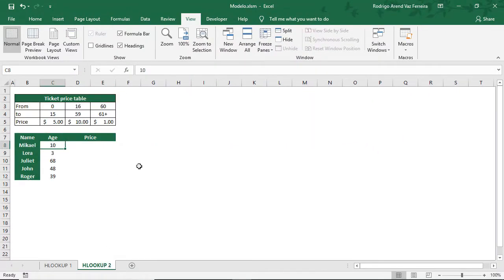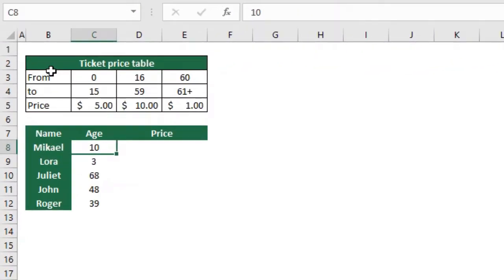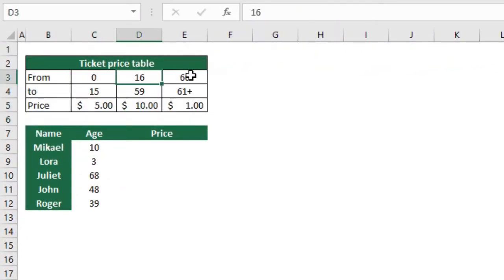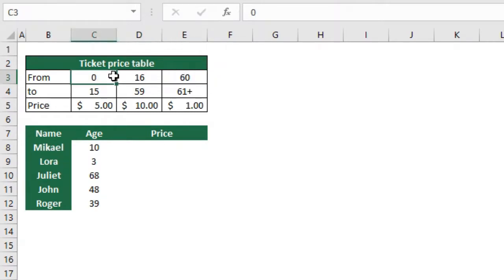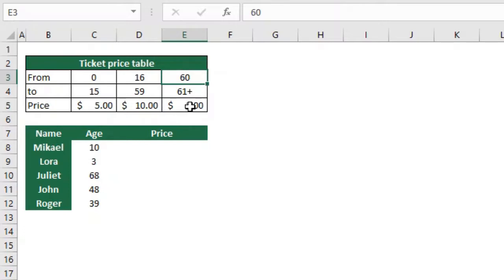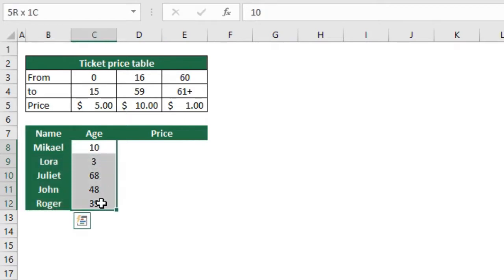Let's go to our next example. In this one we're going to use the approximated match. Here I have the ticket price table to enter this park. Depending on how old the person is, the price is different. From 0 to 15 they should pay $5, from 16 to 59 should pay $10, and from 60 or more should pay $1 only. I have here a few people and how old they are, and we want to know how much each one of them should pay to enter the park.